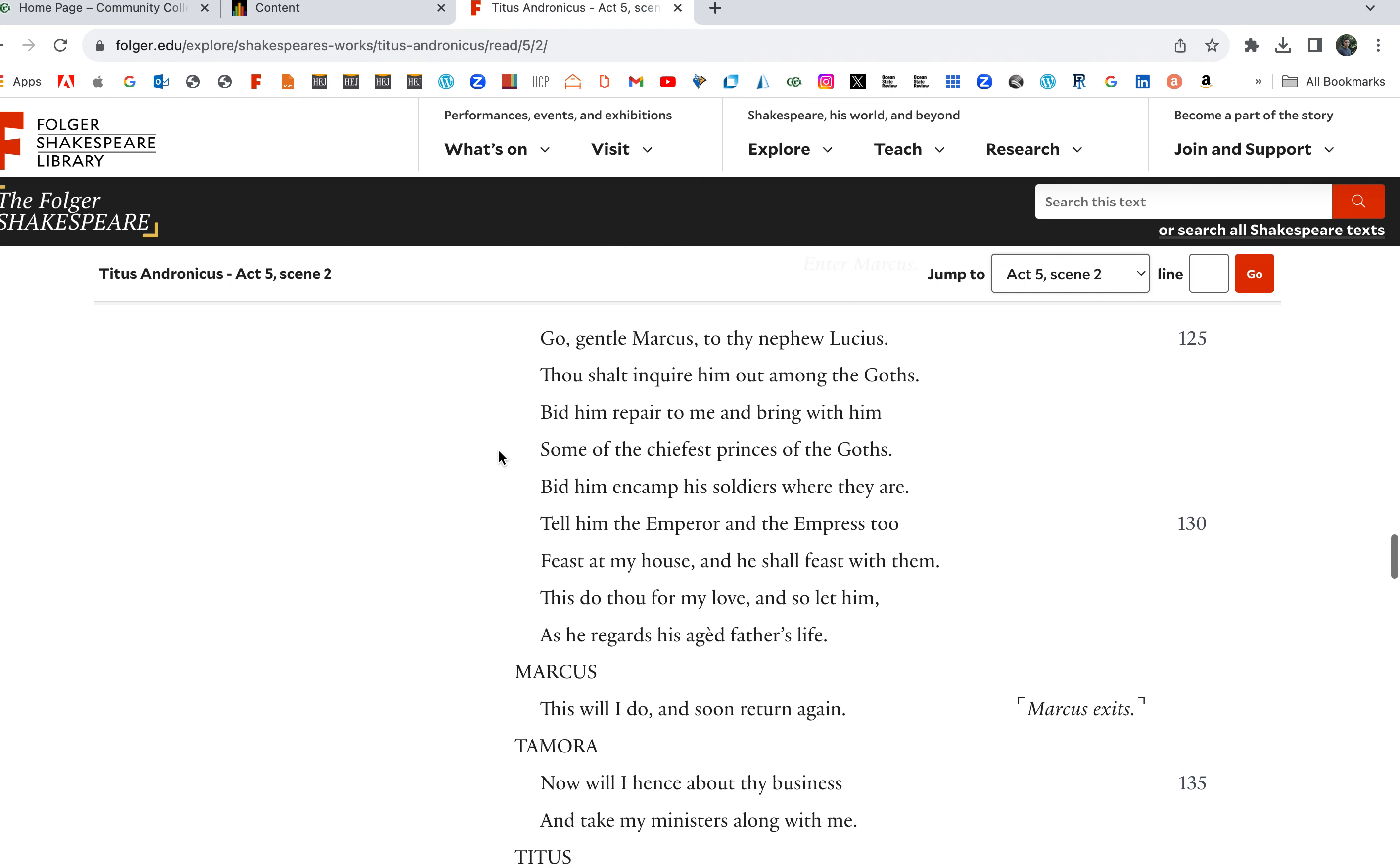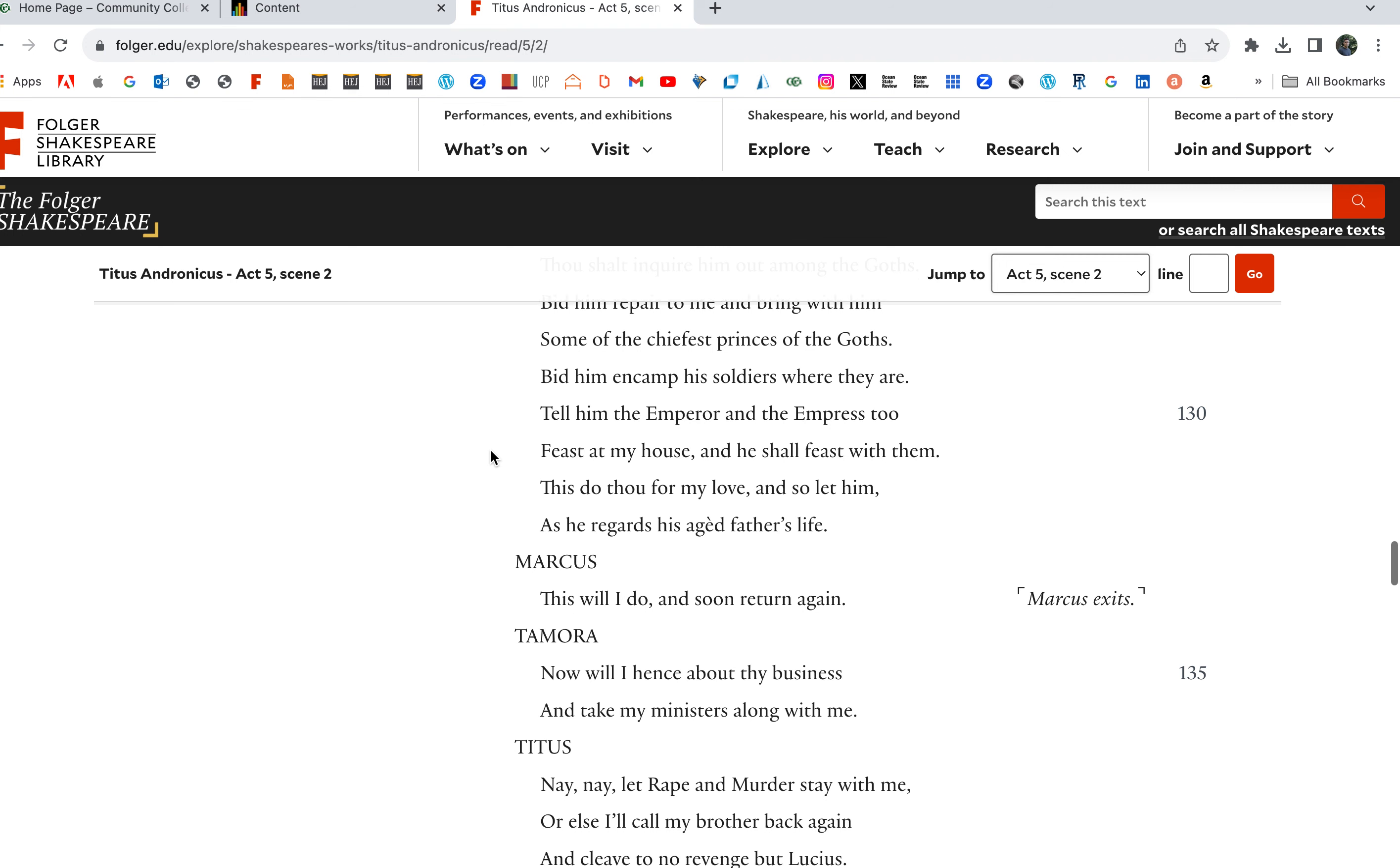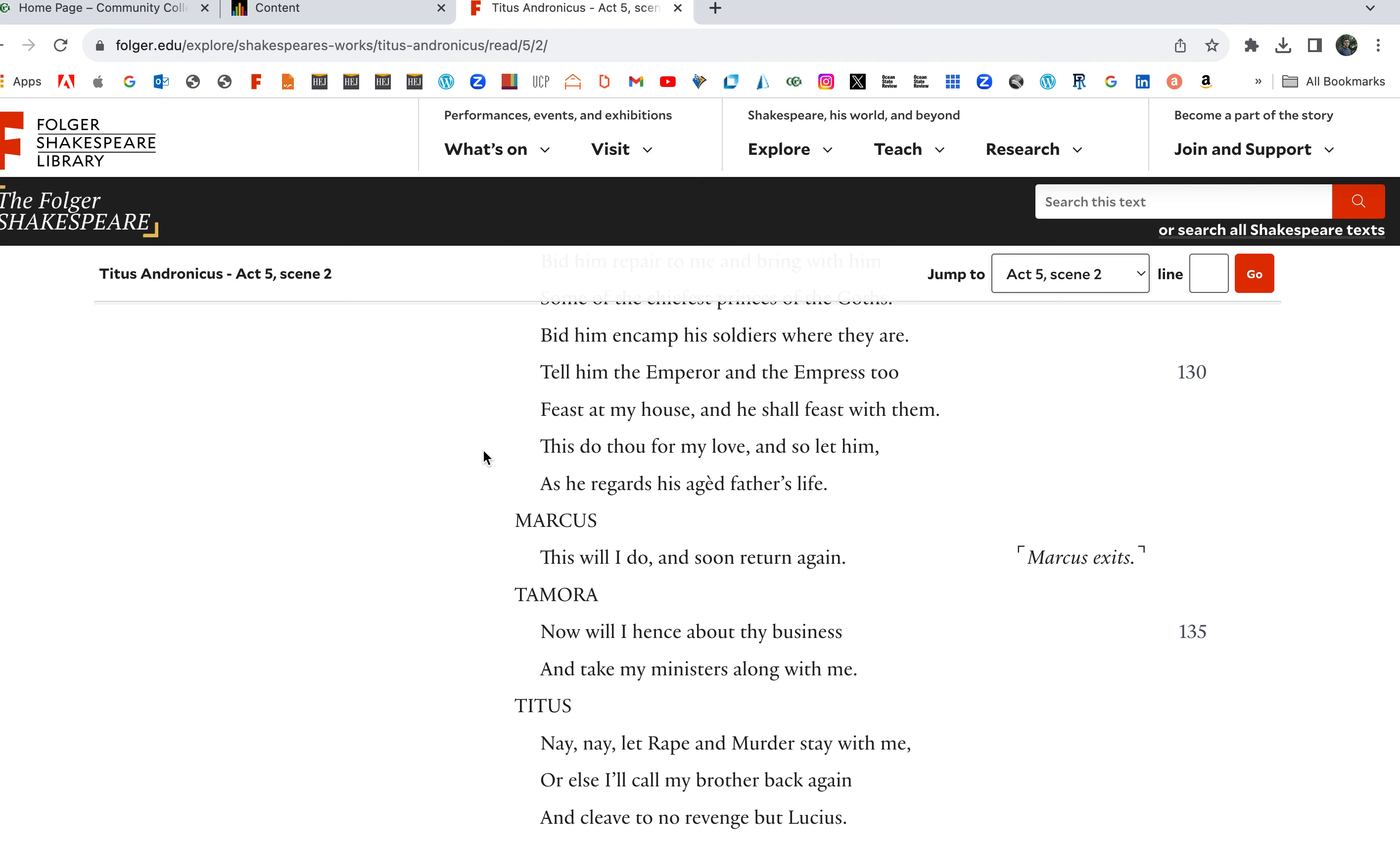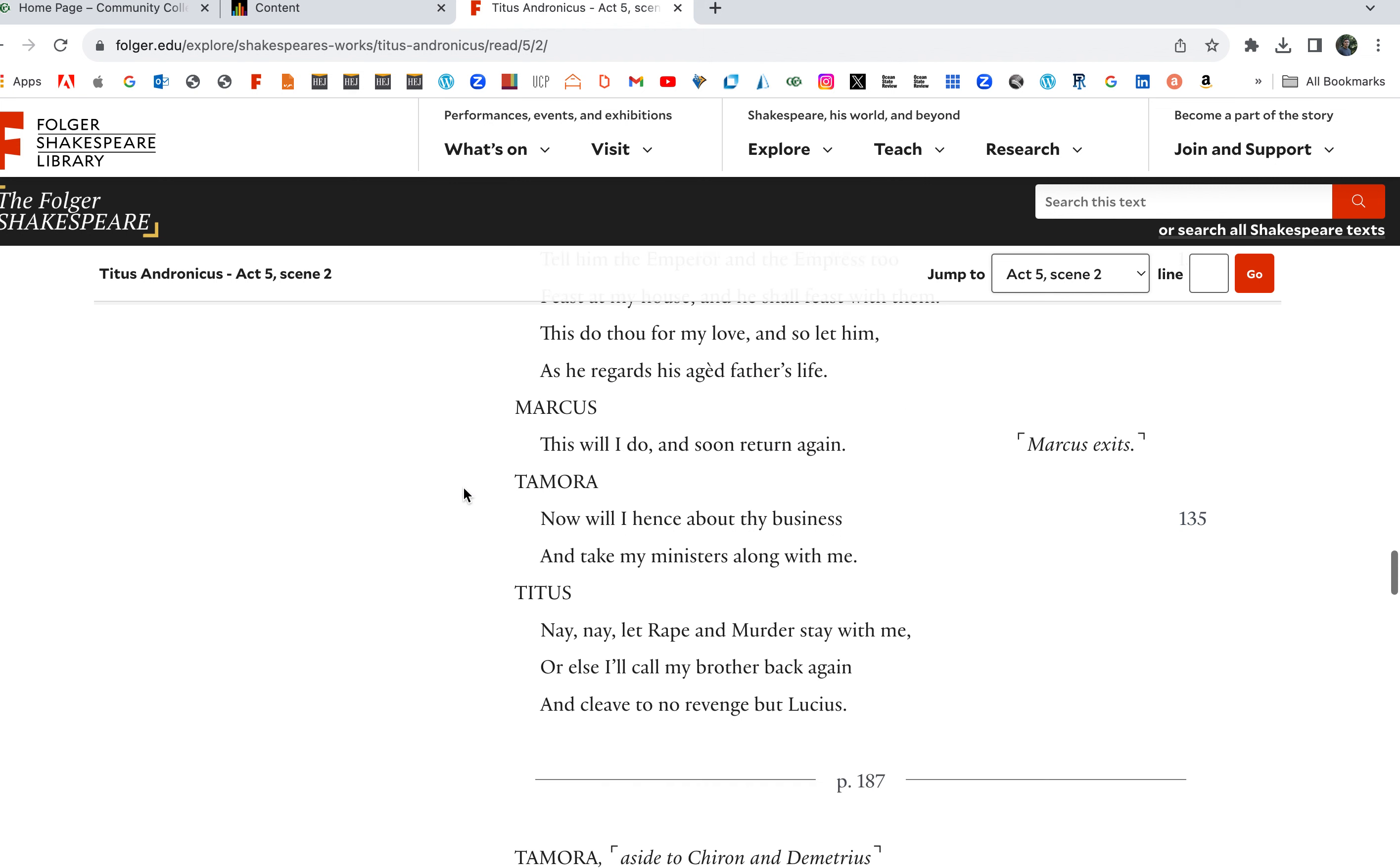Tell him the Emperor and the Empress to feast at my house and he shall feast with them. This thou do for my love, and so let him regard his aged father's life. This will I do, so send for Lucius. Titus is like okay, I'll send for my son.